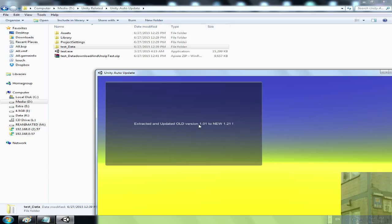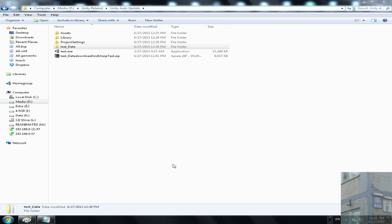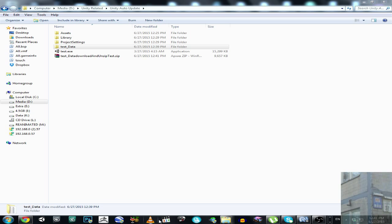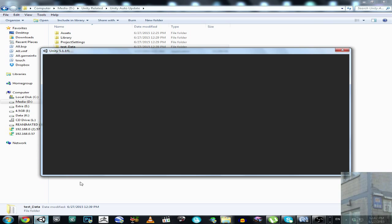Now it's updated to 1.21 — extracted and updated. Just to note: if you don't have the game, the message will say 'installed the newest version.' If you already have the game, it will say 'updating the game.' So there are two different messages. And this is actually a Unity project.